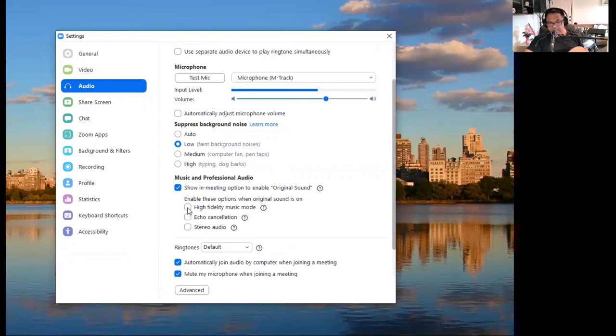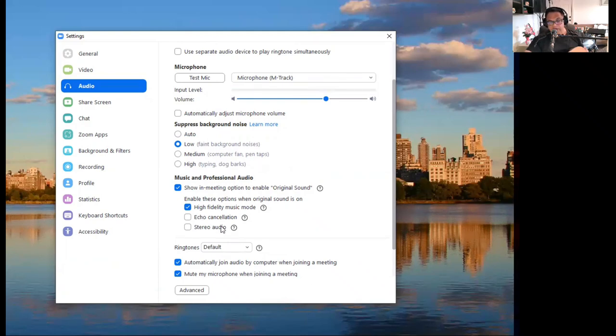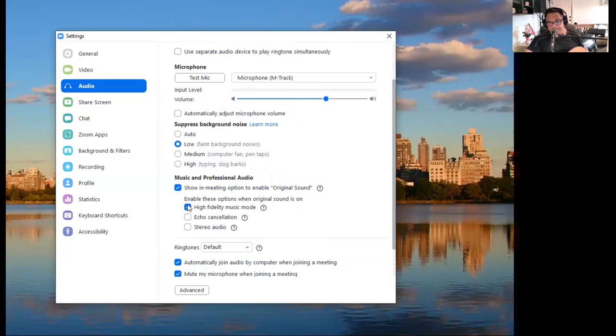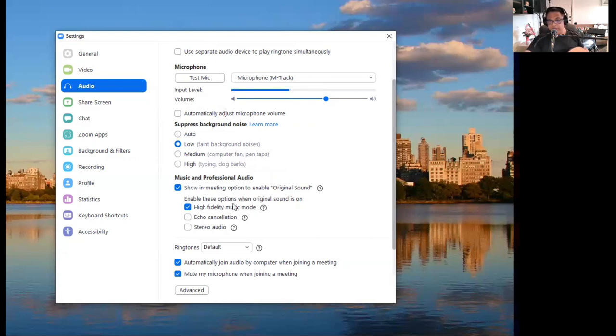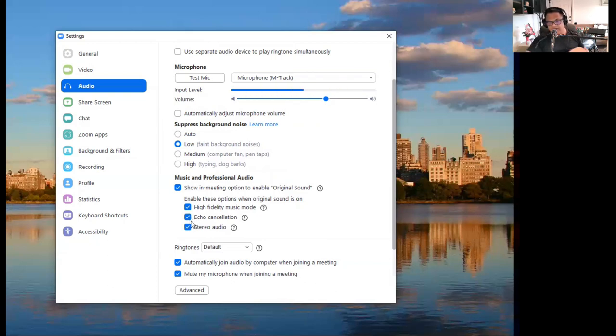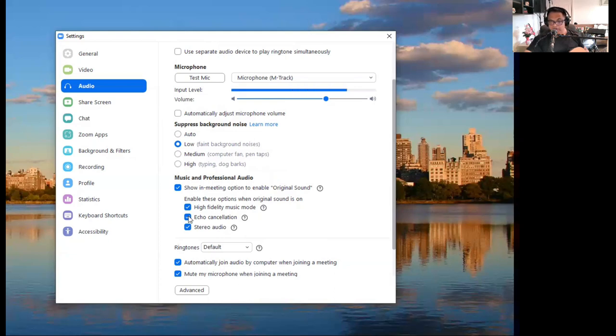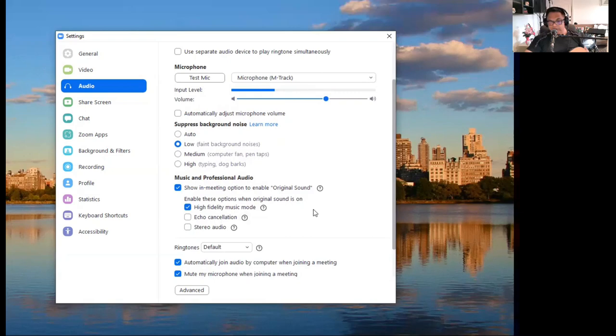And the next thing you want to do is enable these options when original sound is on. So that is you want to have the high fidelity music mode on, which is great. So you have a great high, who doesn't want a high good sound. So you want to tick this on. What you don't want to do, I say this again, what you don't want to do is do not tick on the echo cancellation. So many times we think, let's cancel the echo also, we want Zoom to do it. No, don't let Zoom do it. Take the command, I said. So you want to switch this off, switch off the echo cancellation and switch off the stereo audio.